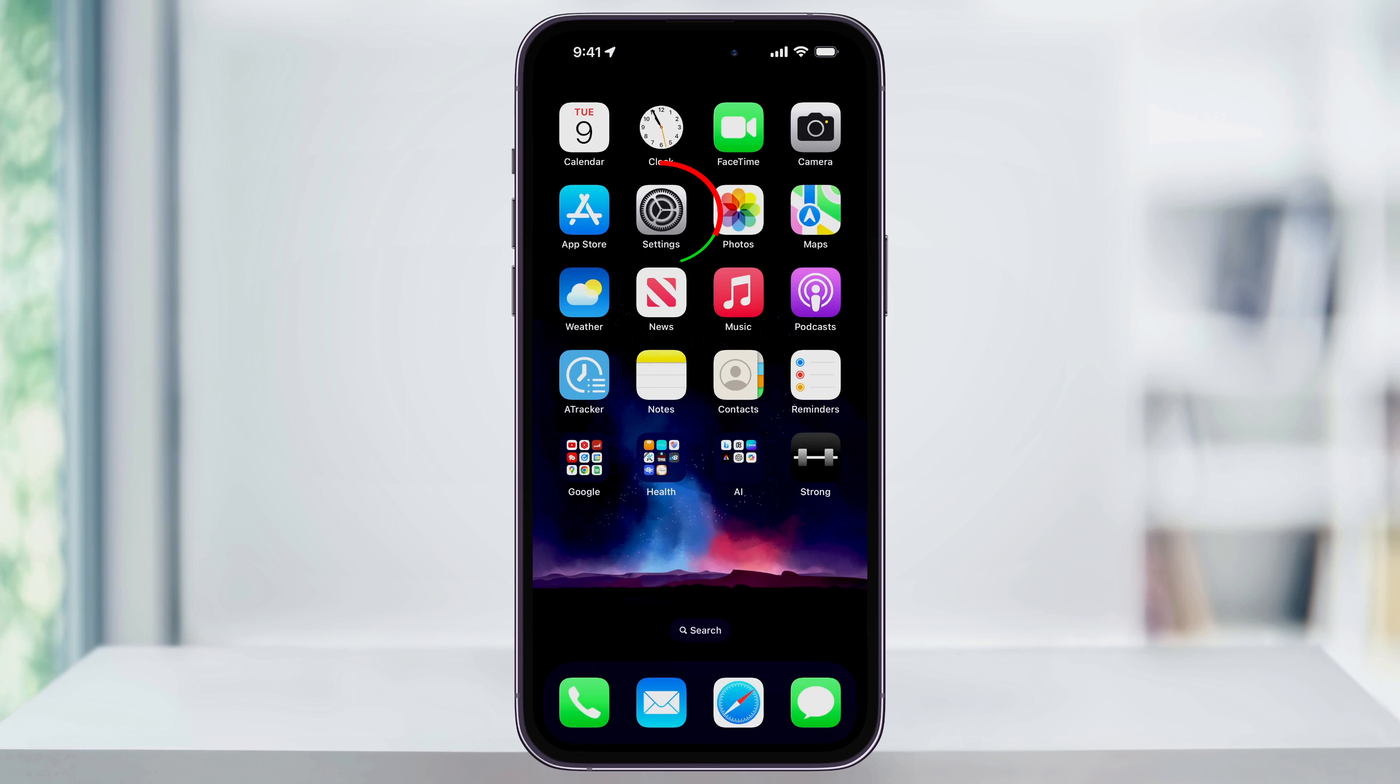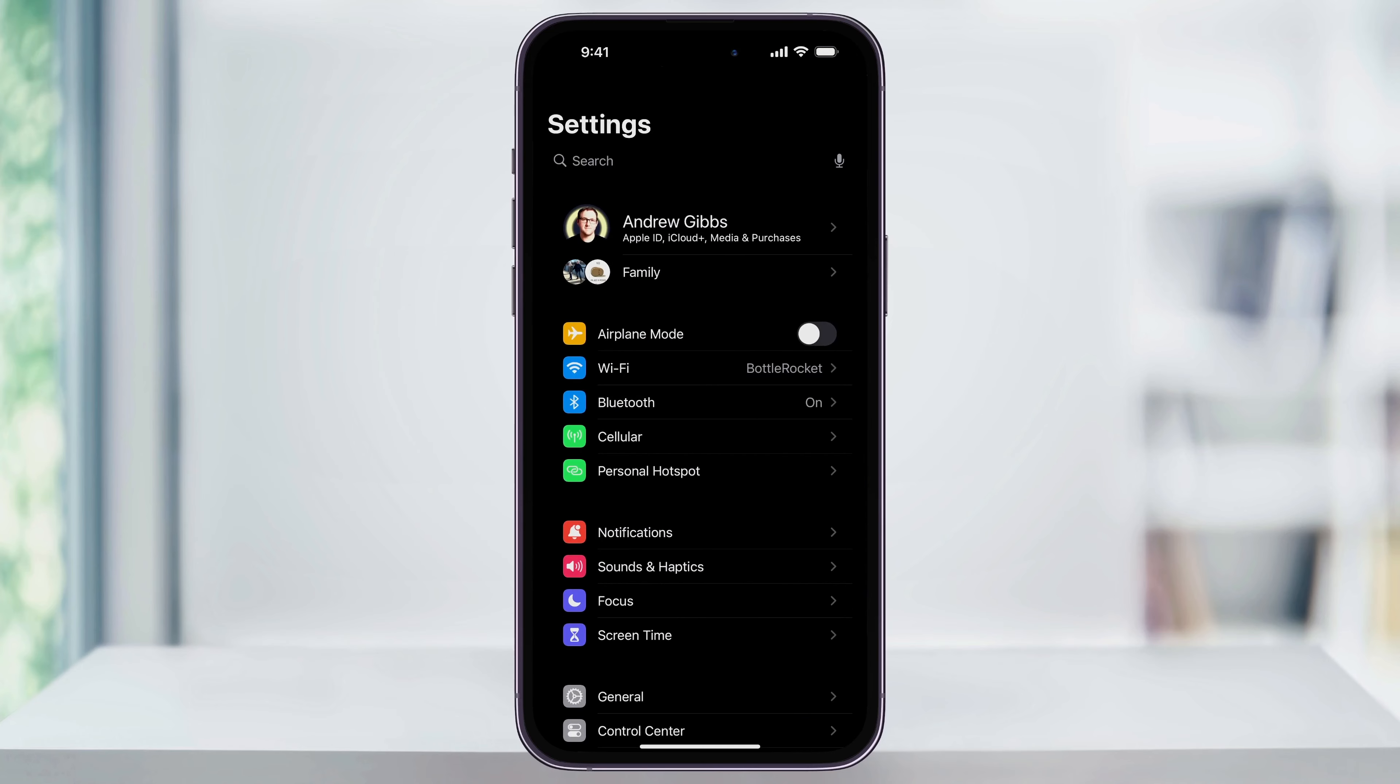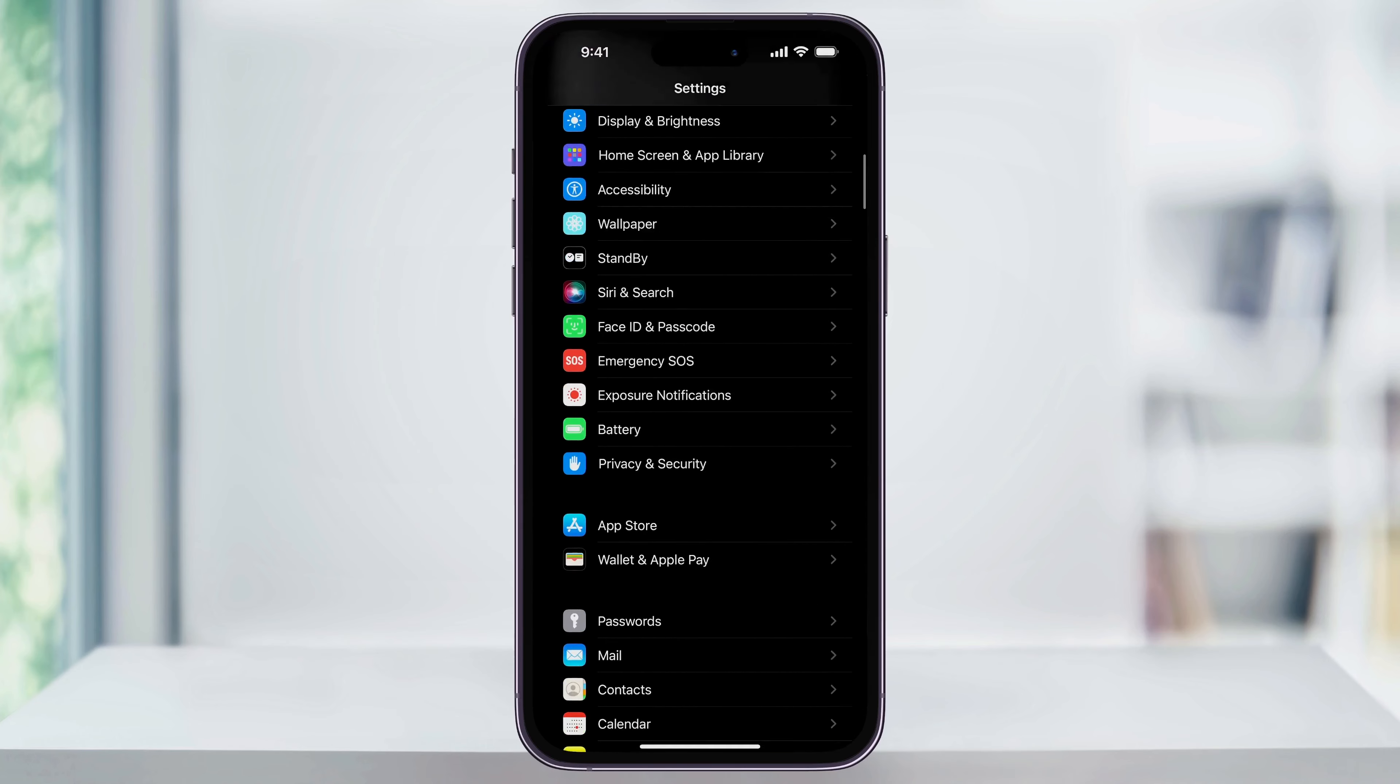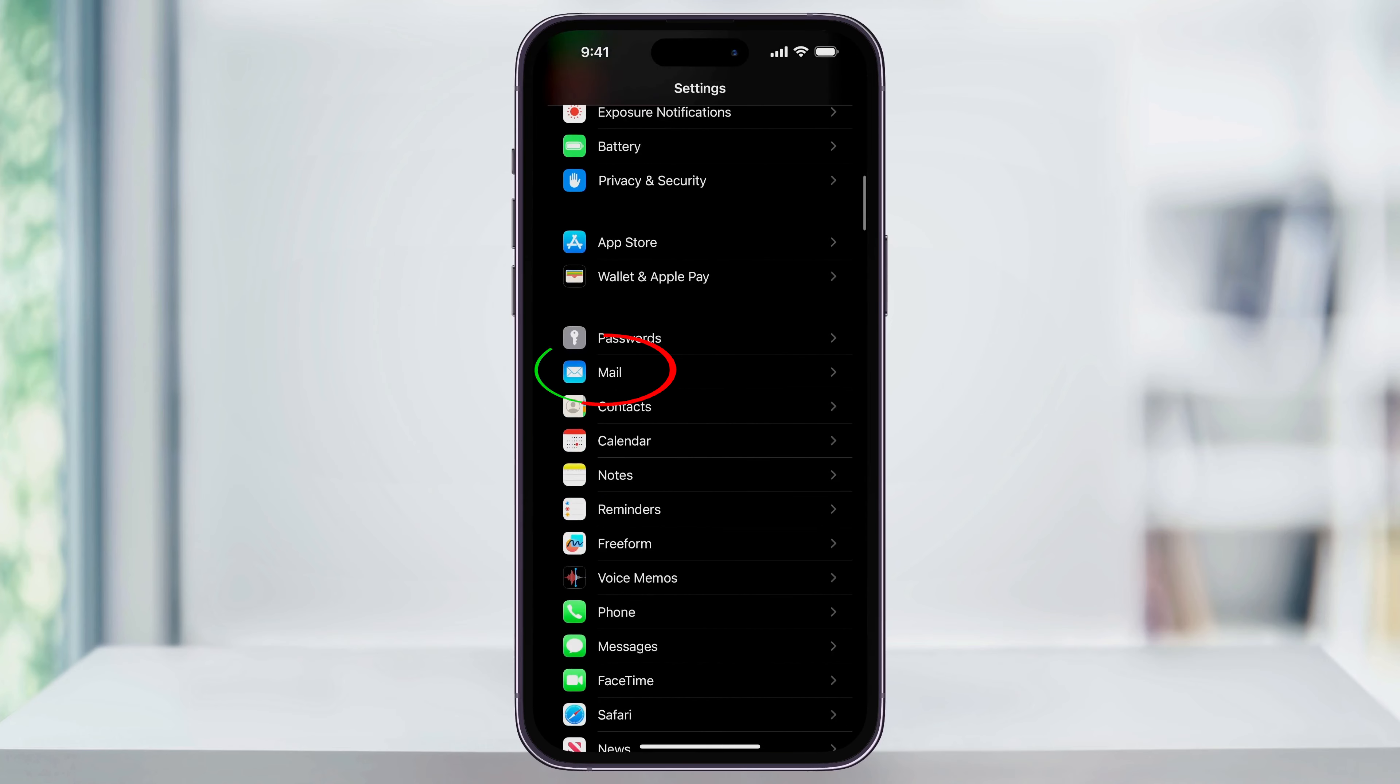We'll get started by finding and then opening the Settings app on your home screen. Once you're inside of here, scroll down until you see Mail, and then choose that.